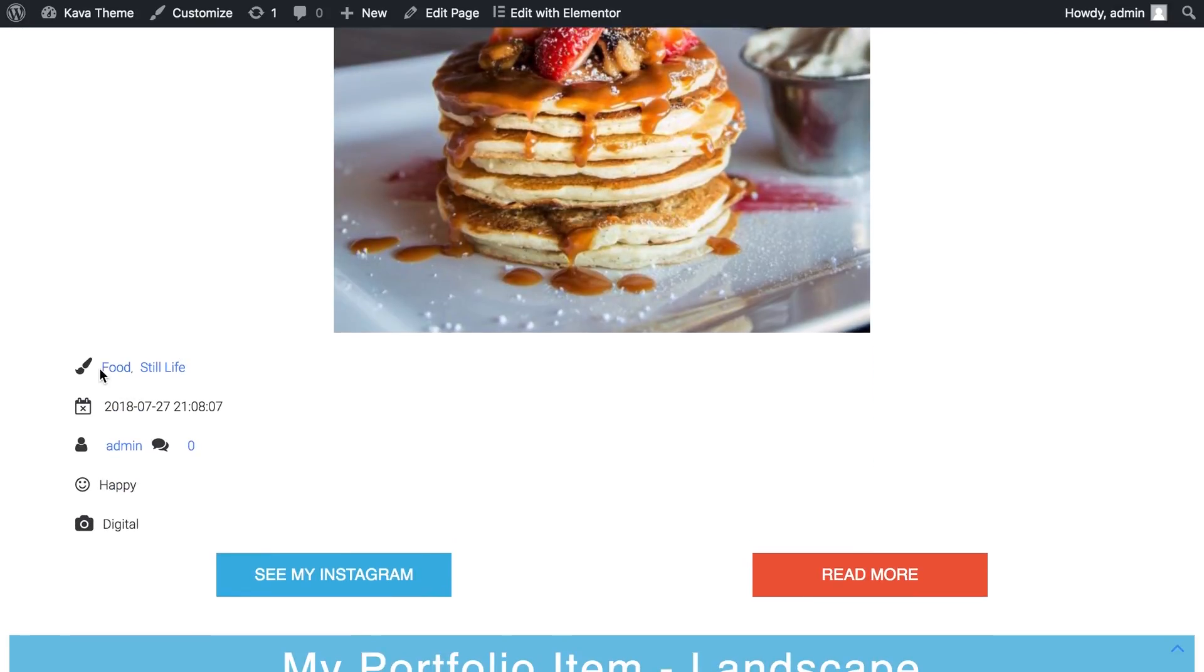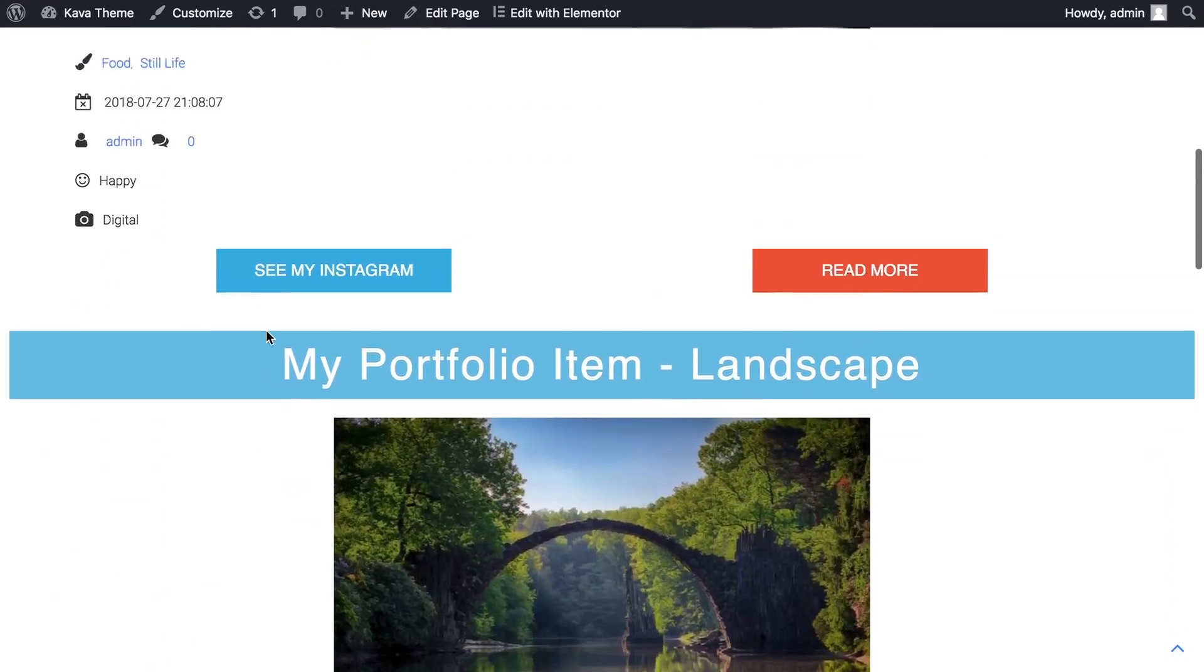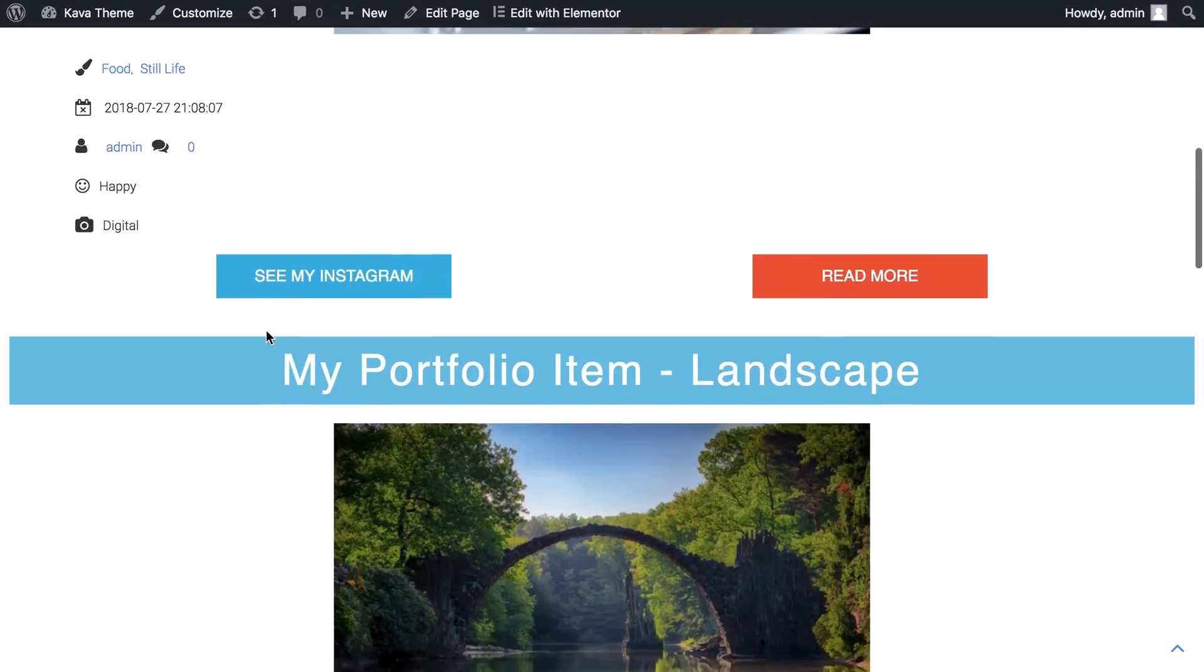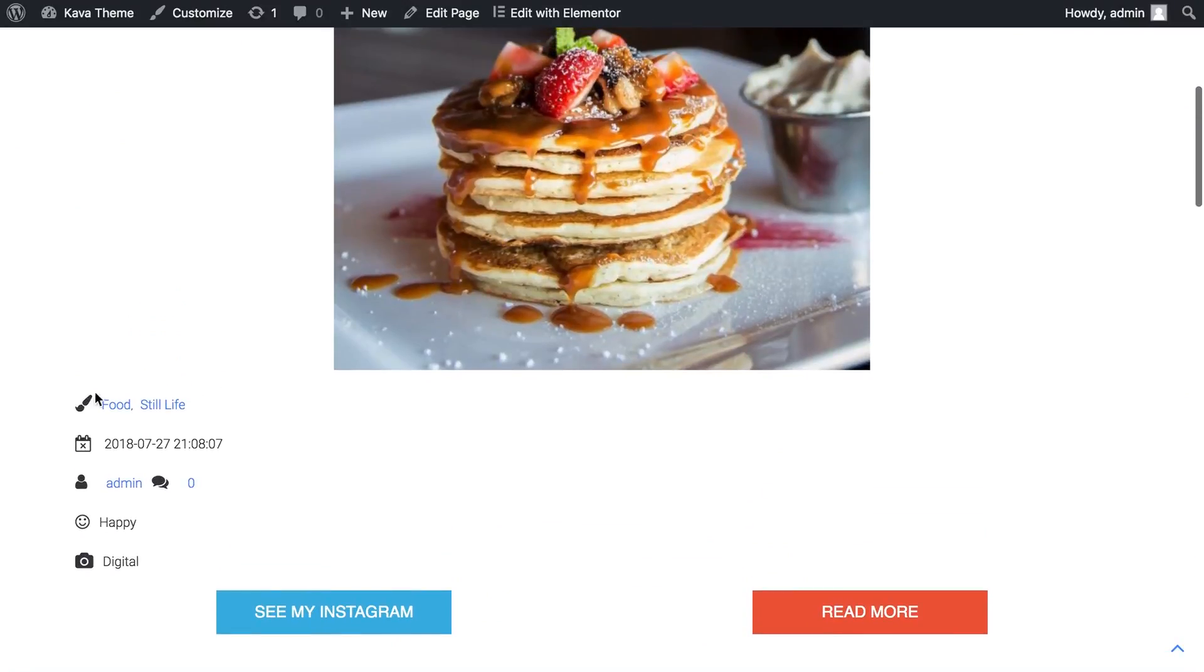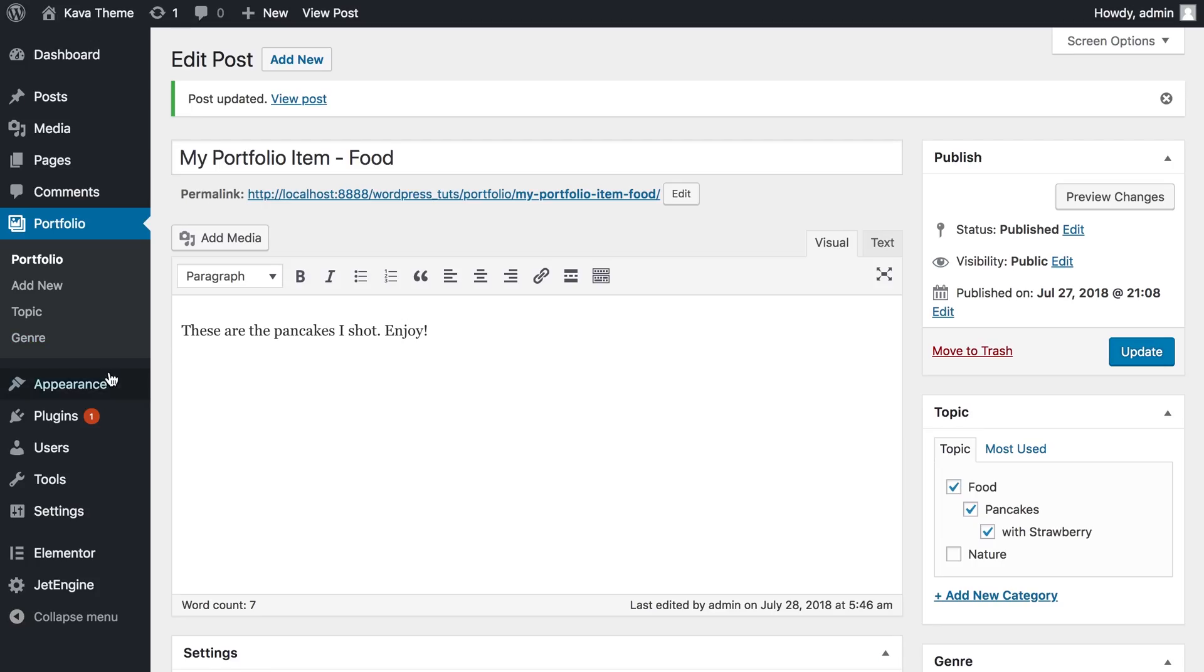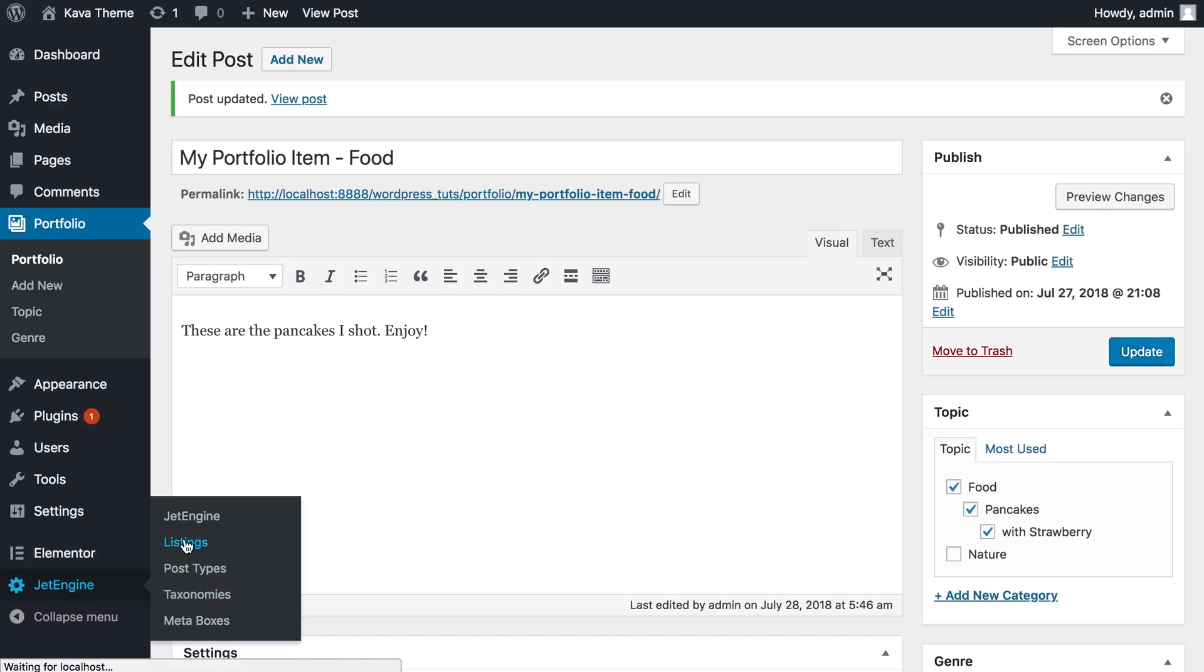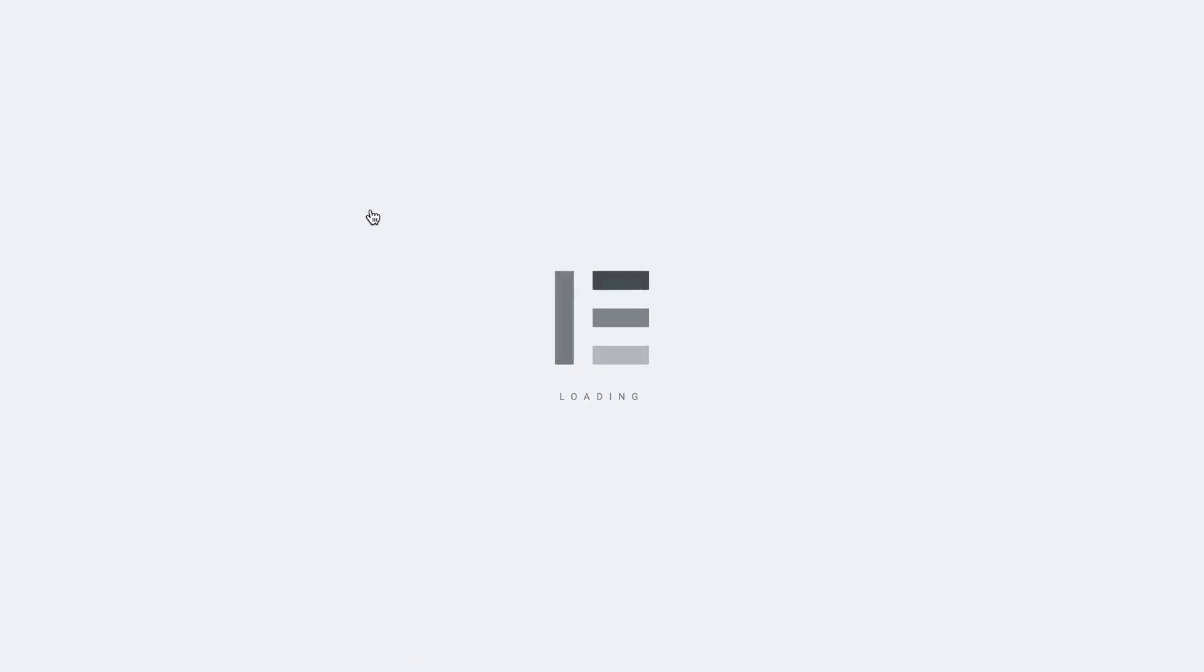Because what we need to do is to go to the custom listing that I have created to display all of these items this particular way. We need to go to JetEngine again and go to listings. And here you're gonna see all the custom listings that you have created. This is the one that I have pre-designed before. I'm just gonna go and edit it with Elementor.